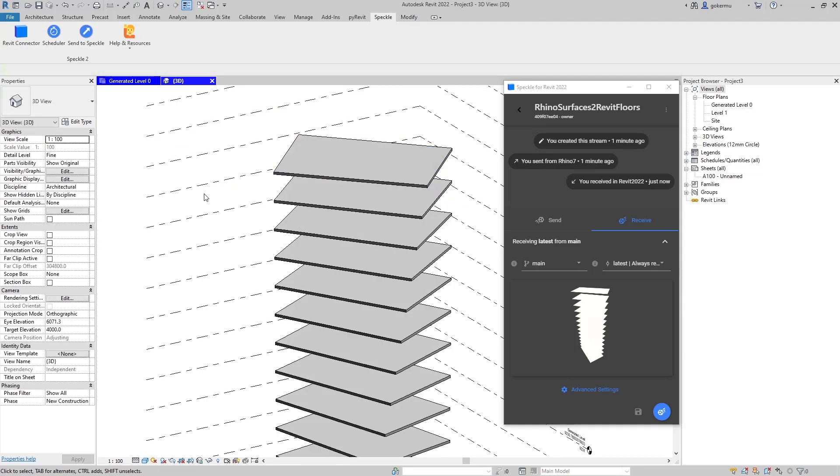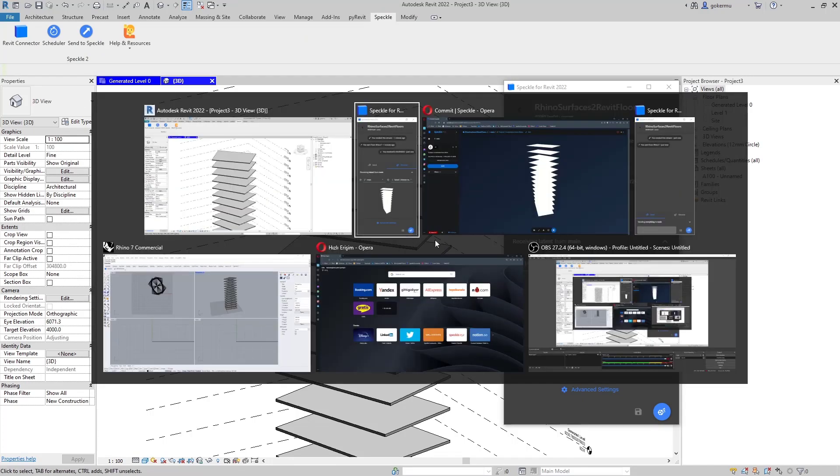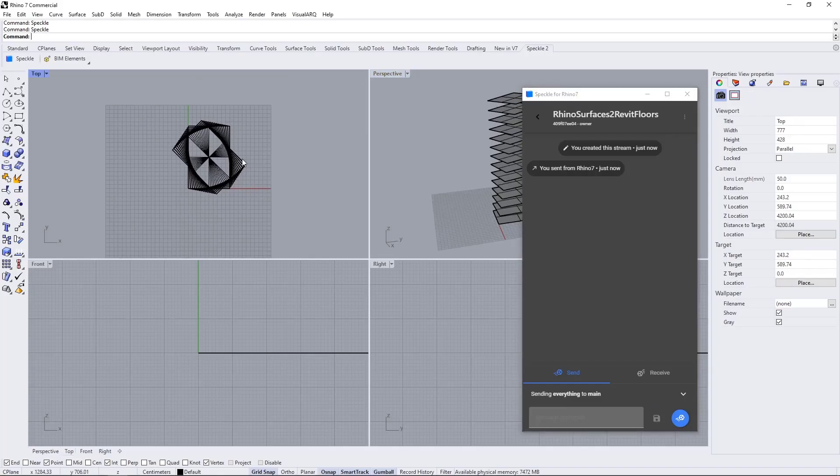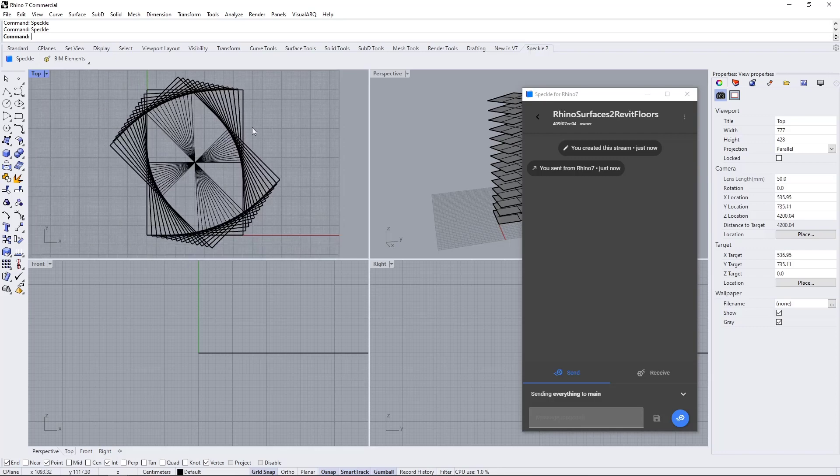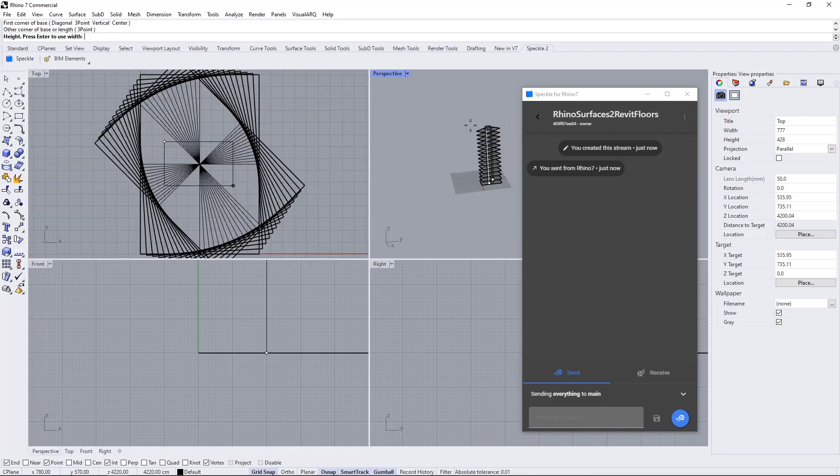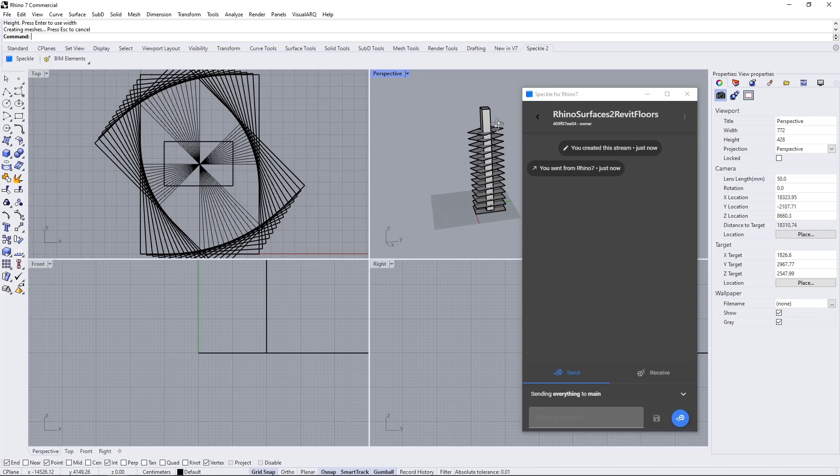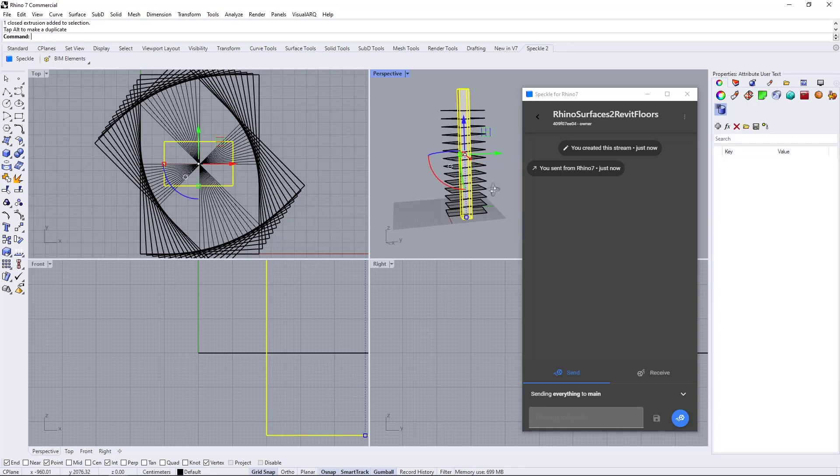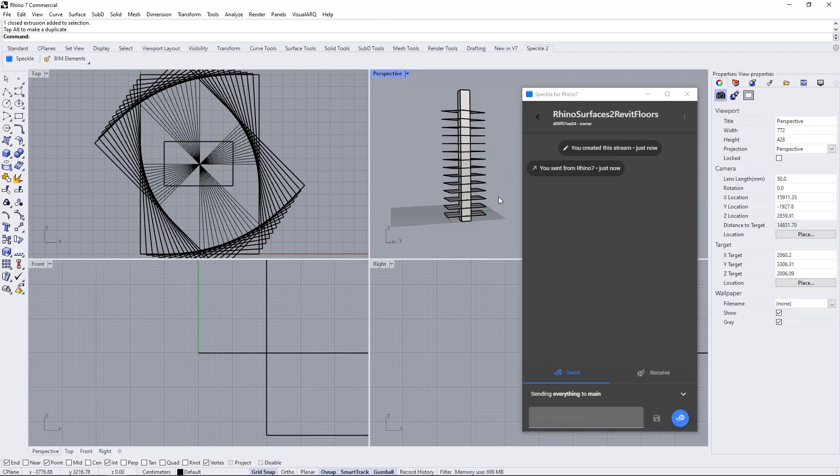Let's go one step further and create floor openings inside of Rhino. I'm going to come back to Rhino and use the box to create an opening inside of these floors. Let's make sure that this box intersects with all the surfaces.